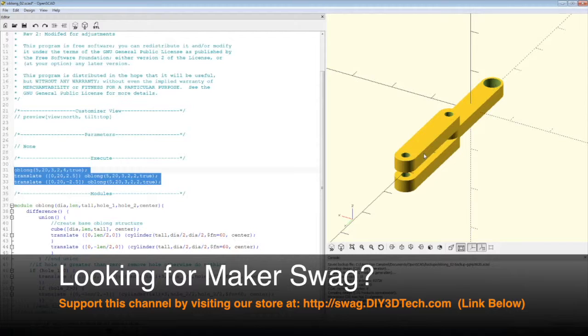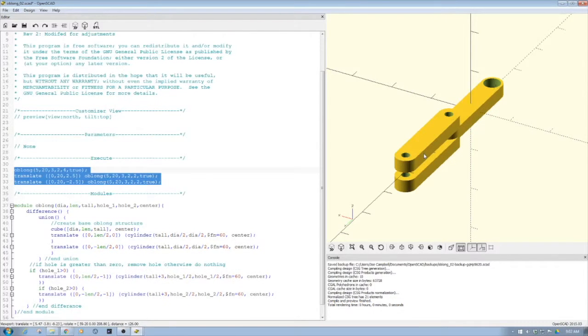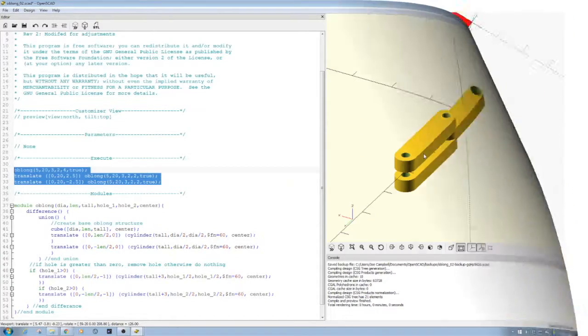So anyways, this code will be on the website, the link will be down below. And hey, if you found this interesting, give it a thumbs up, subscribe to the channel. A lot more of this will be coming.